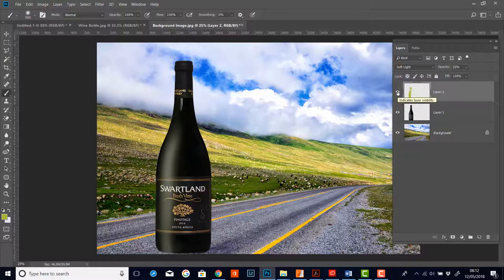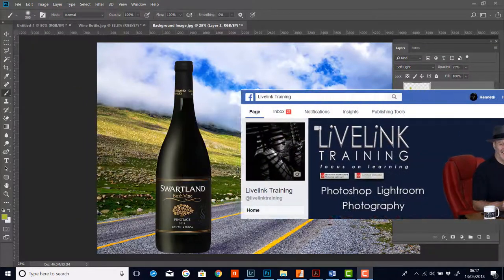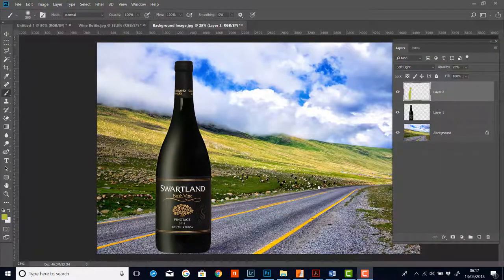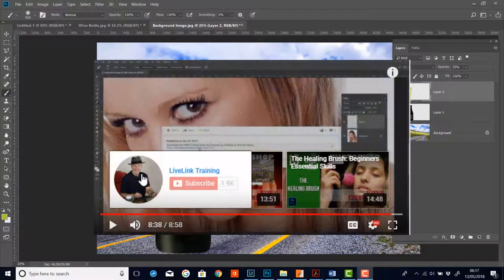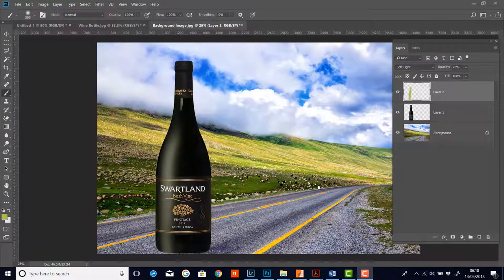Well that's it Photoshoppers for the curvature pen tool — I do hope you found these two videos useful. If you did please give me a like on Facebook at livelinktraining.com or catch me on YouTube at LiveLinkTraining. Please support my YouTube channel by clicking the subscribe button and help me keep creating new content and grow my Photoshop learning community. I'll see you in the very next video, bye for now.